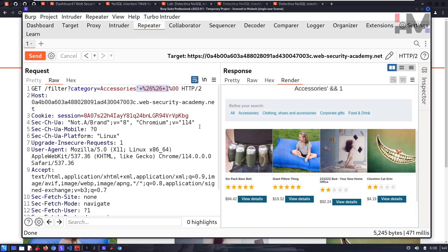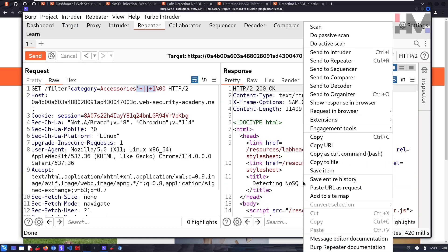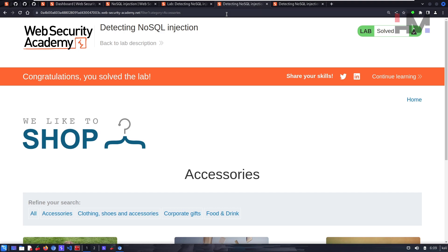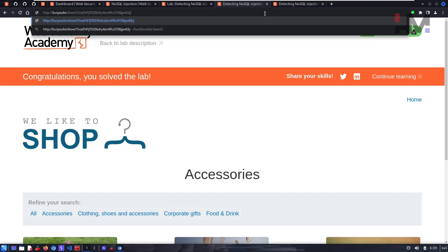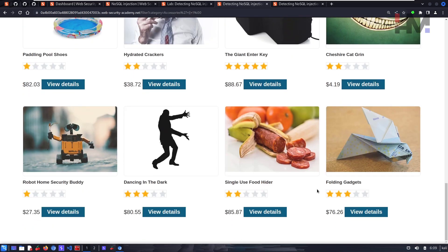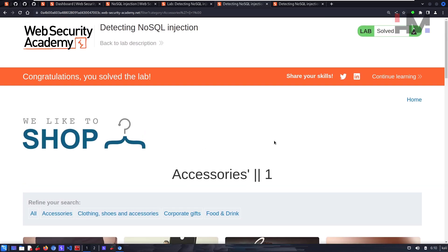We go to Burp Suite, paste the OR payload, remove any extra null characters, URL-encode it, and send. Rendering the response in the browser, we can see the lab is solved — we now have 20 products displayed, including both released and unreleased products across all categories. That's how NoSQL injection works — I hope you enjoyed it and I'll see you in the next one.